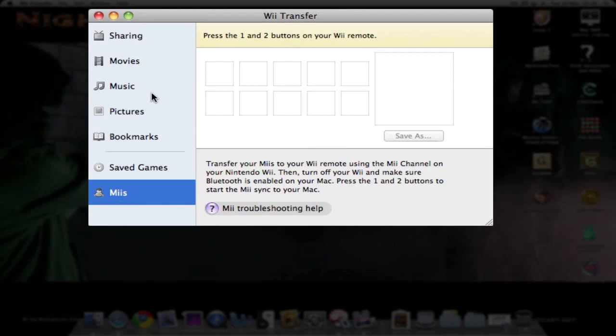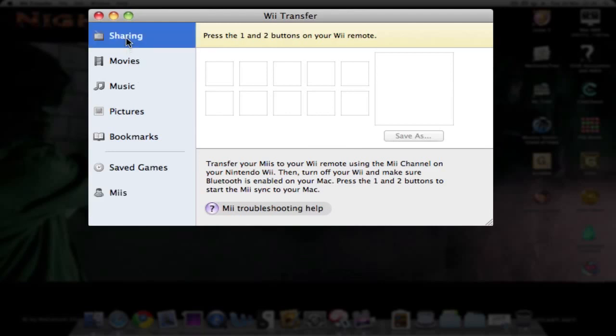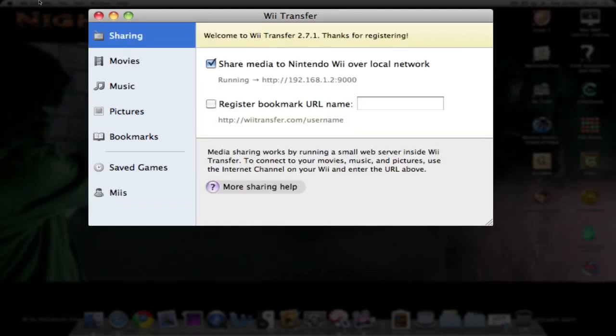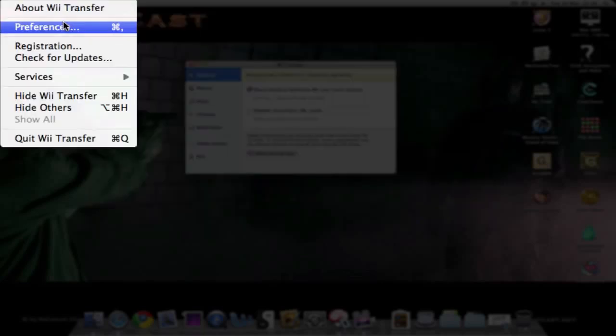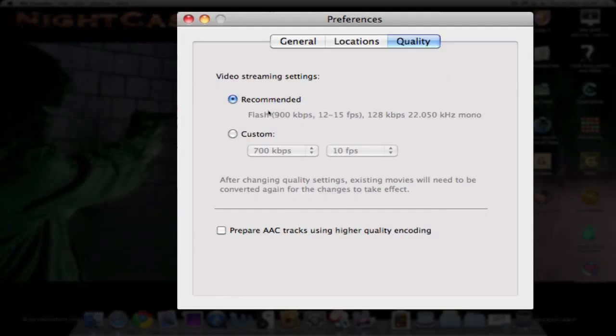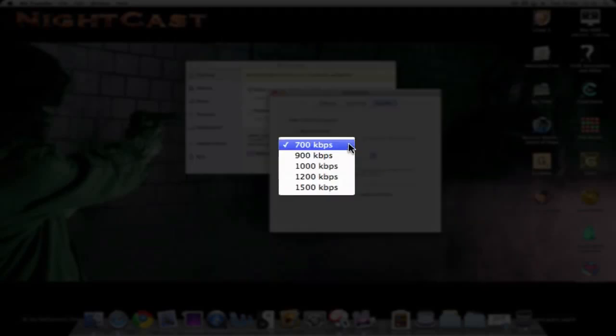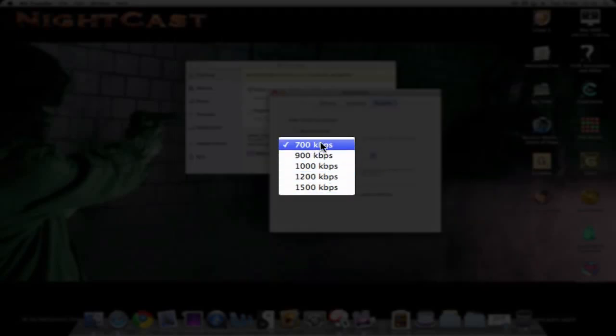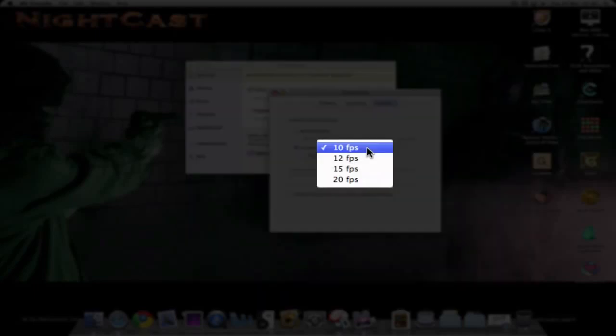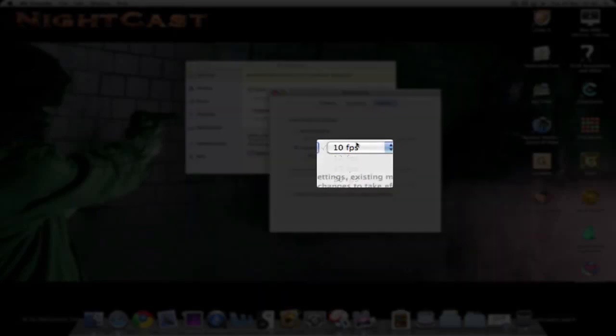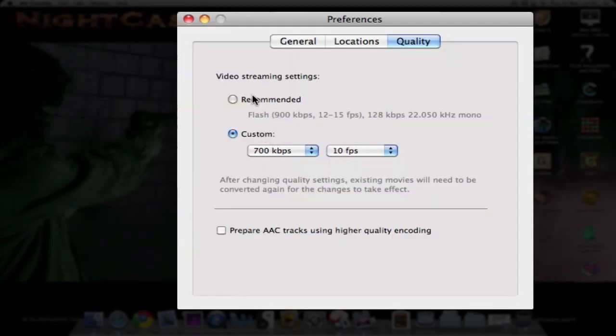Here we go to Preferences. You can use the recommended quality for video streaming or set up custom settings. Here it's on 700 by default, but you can select 900 or whatever, and frames per second—10, 12, 15, or 20. You can encode AAC tracks using higher quality encoding.